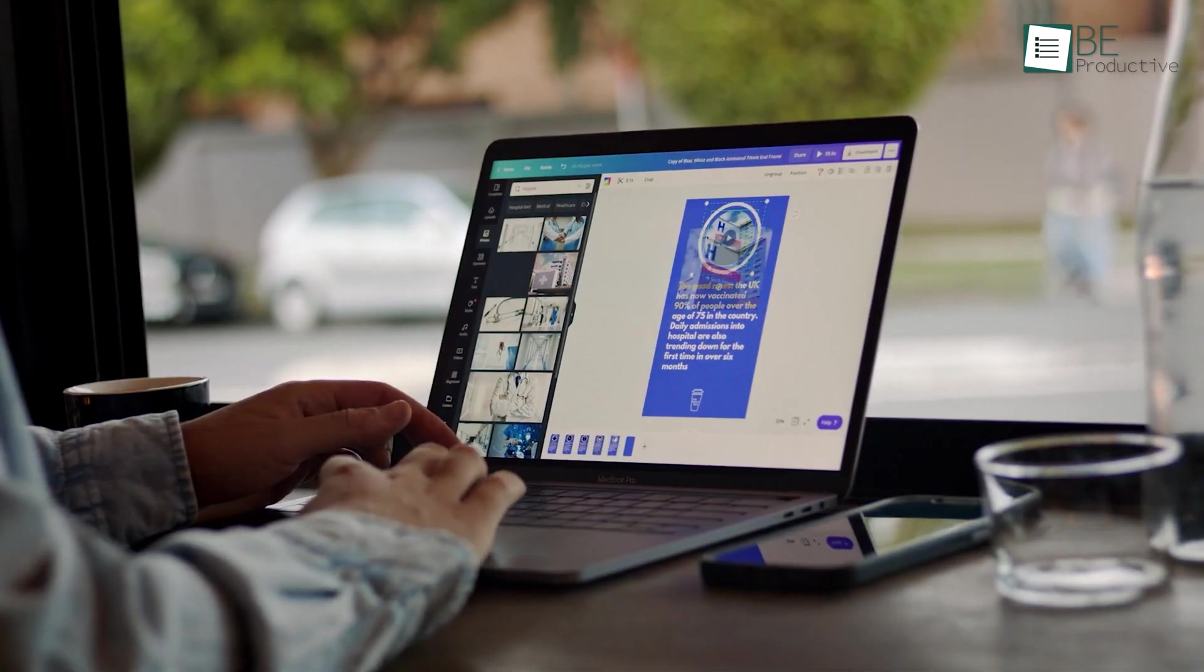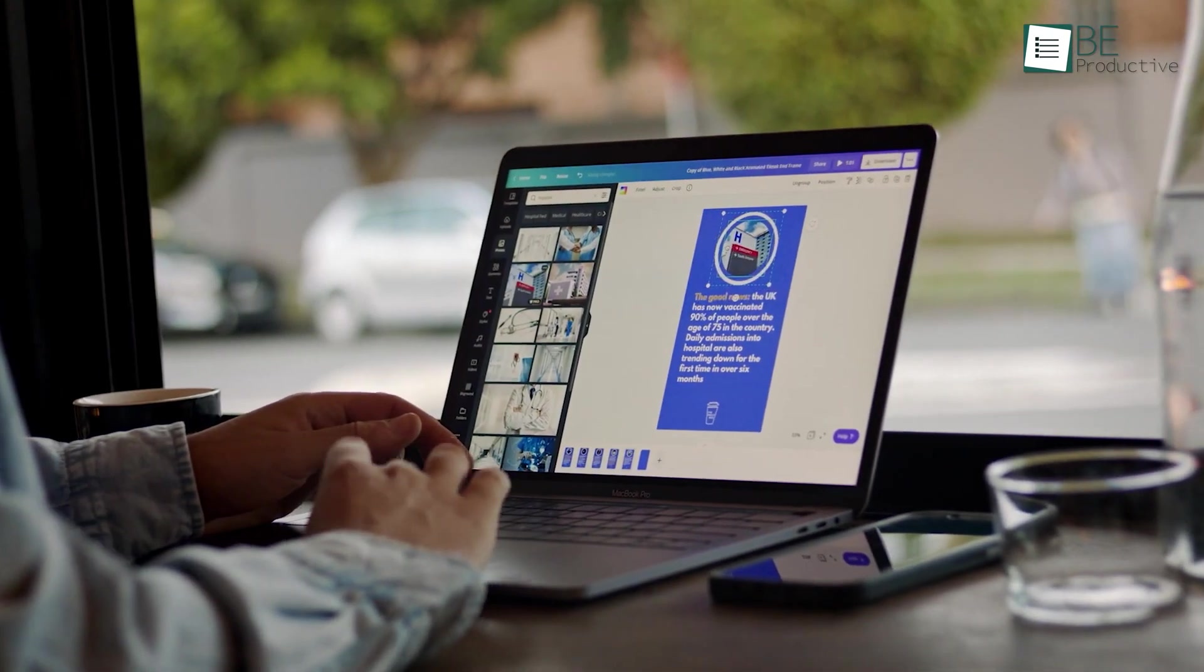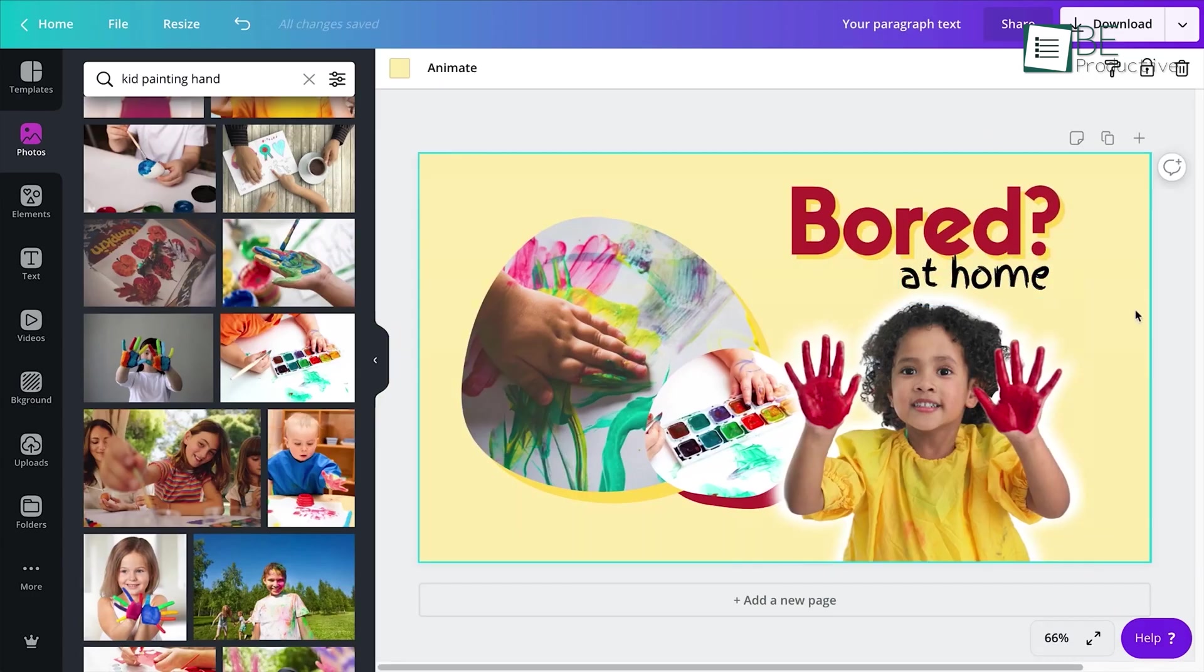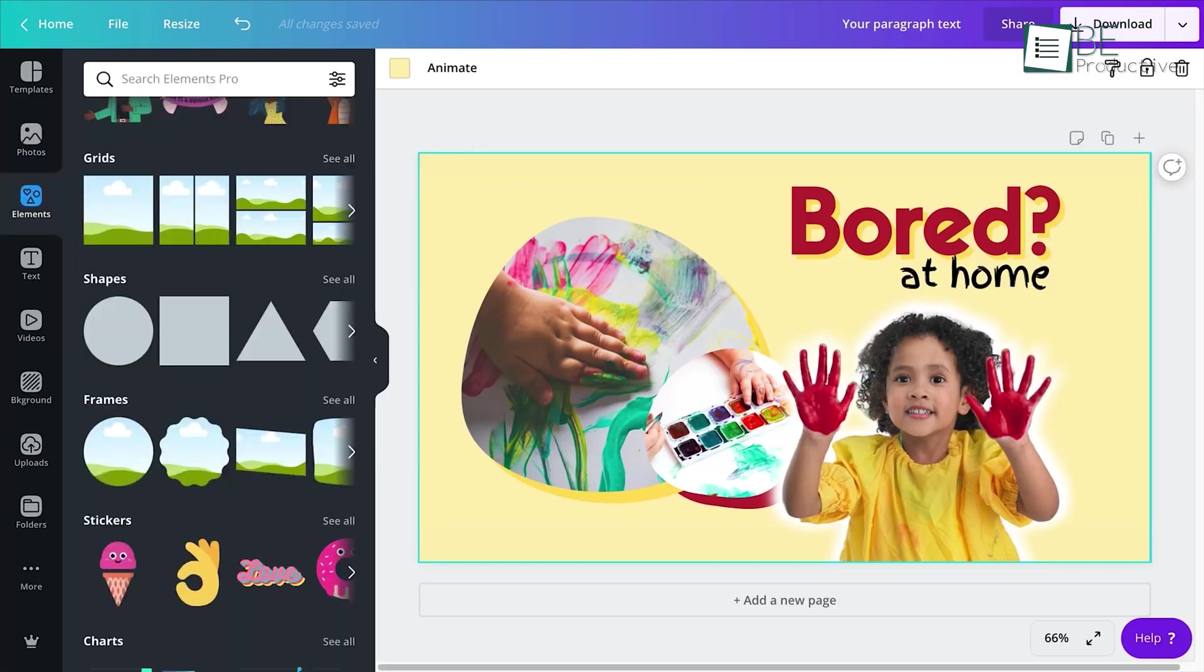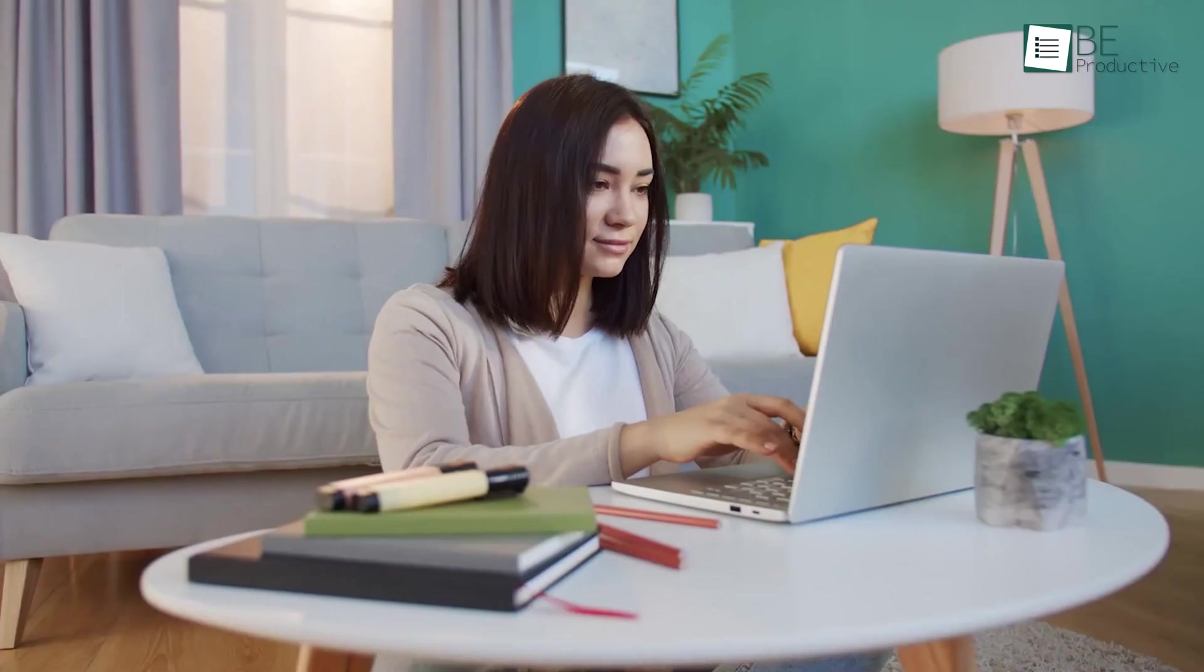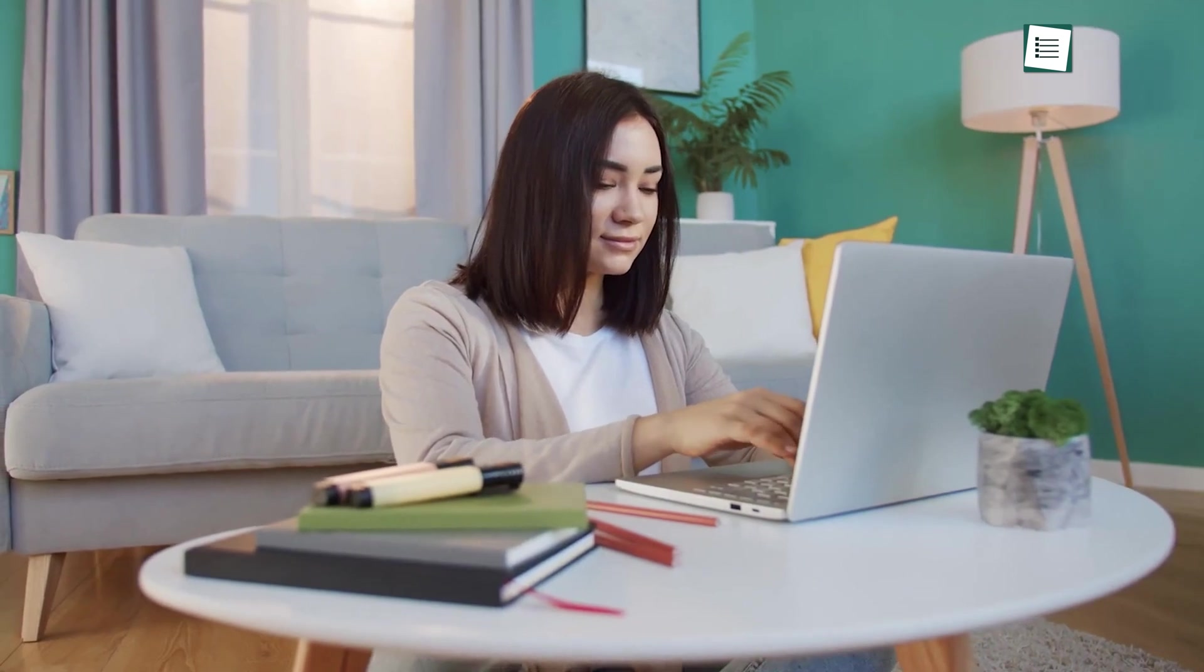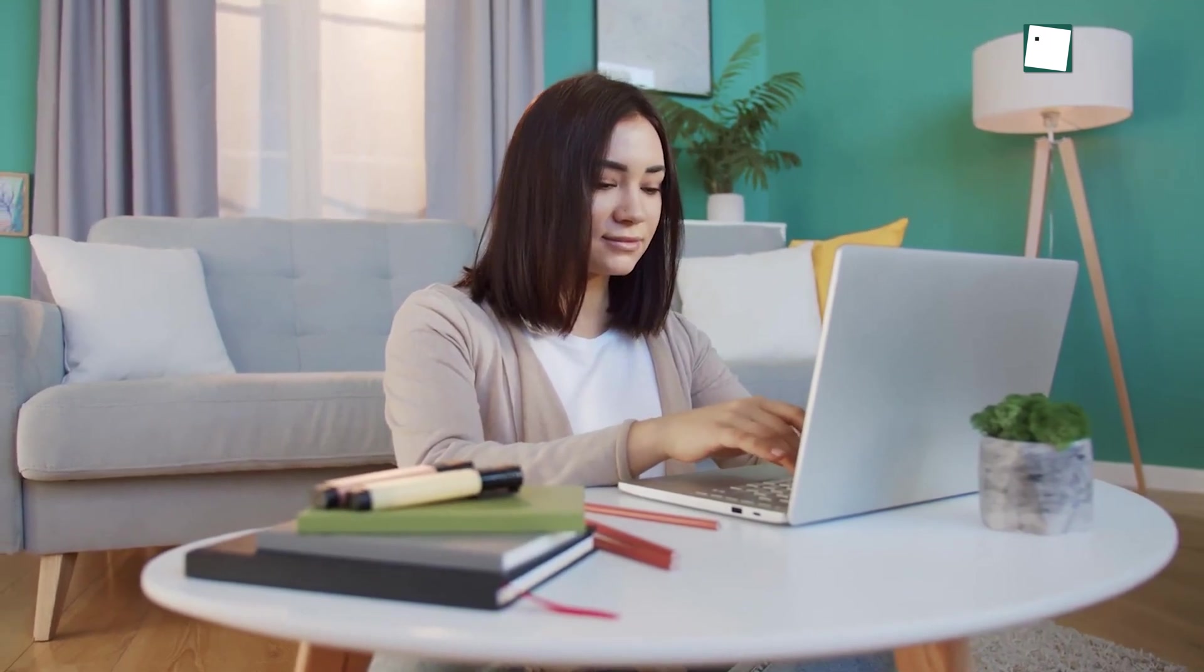In addition, with an intuitive drag-and-drop editor, you can customize each element of the pre-made template. So even if you have never touched any designing software, with Canva, you can have a design that you can be proud of.